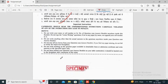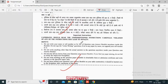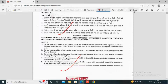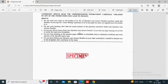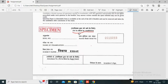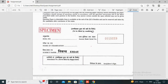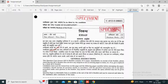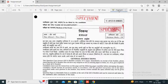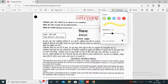If you made any mistake while checking the copy, don't worry — use the Erase option to correct it. You can also use Highlight to highlight any particular part of the document.